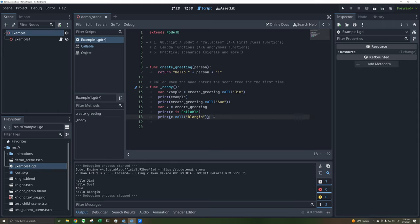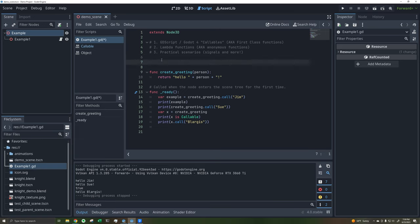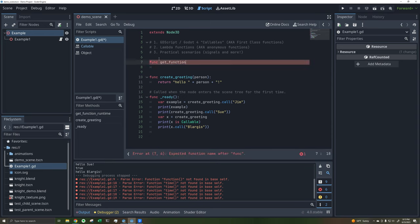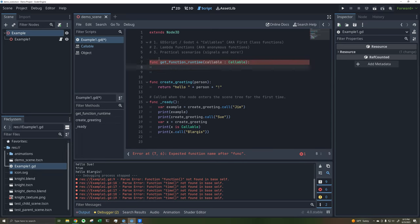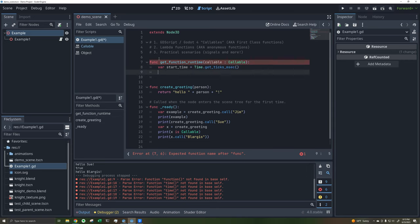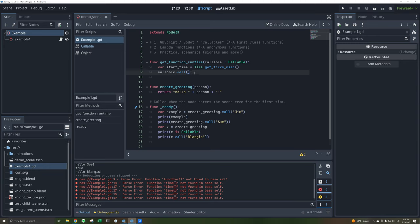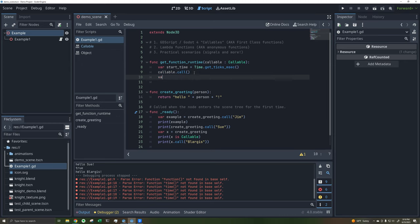So why is all this important? You almost never see a situation where you'd just assign a function to another variable — that's a bit silly. But where callables really come in handy is with functions that take other functions as arguments. I'll create a function called get_function_runtime. It takes in a callable with a type annotation. It declares a start_time using Time.get_ticks_msec(), calls the callable with .call(), then records end_time and returns end_time minus start_time. This requires a no-argument callable.